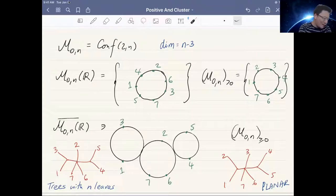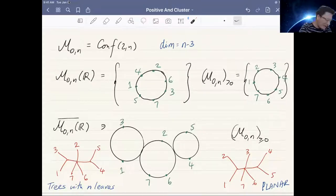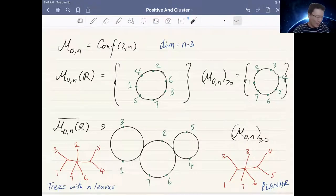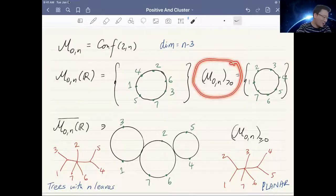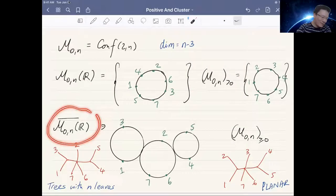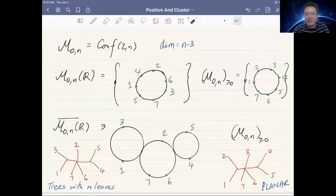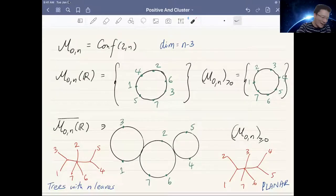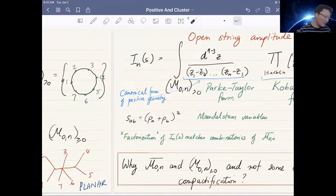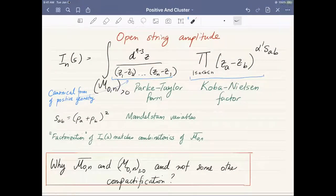The boundary components of M̄₀ₙ can be indexed by trees with N leaves, where the N leaves are labeled by the same labels as the points. One thing one can do is take the positive component and take its closure inside M̄₀ₙ, getting the non-negative configuration space. The boundary components you see there are only labeled by planar trees — if you're sitting in the positive component and take a limit, the only limits you see are planar degenerations.